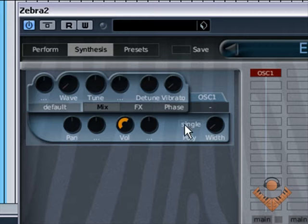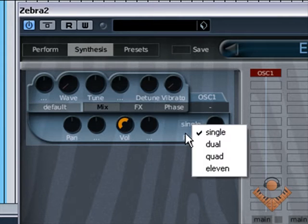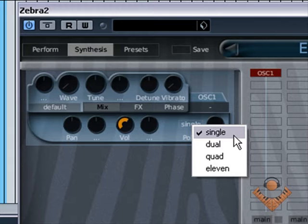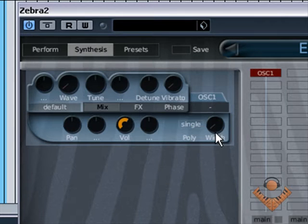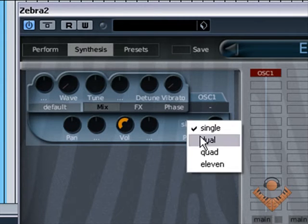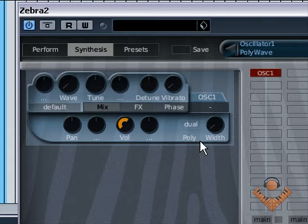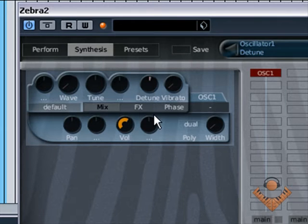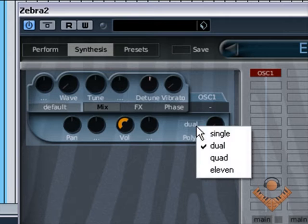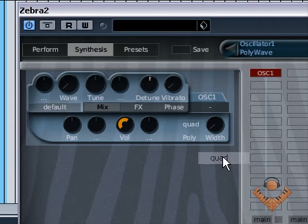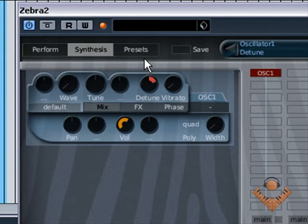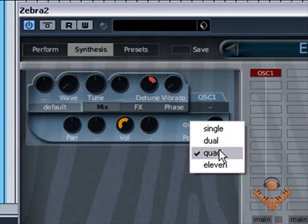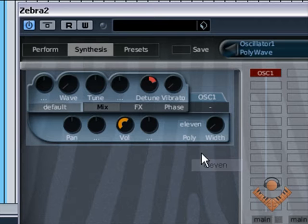And in here where it says single, if you click there, you can choose single oscillator, dual, which you can then detune, quad or four, 11.